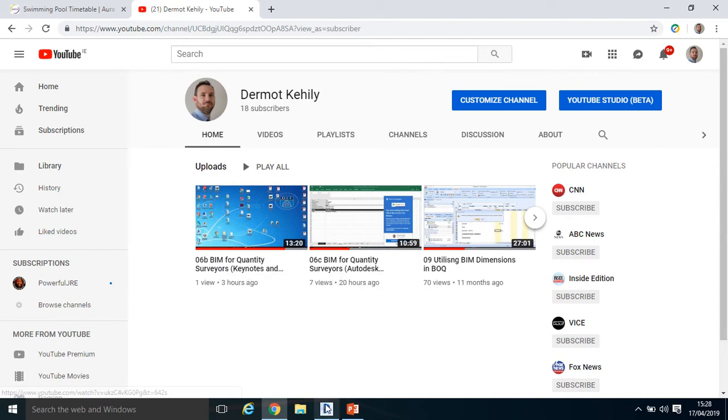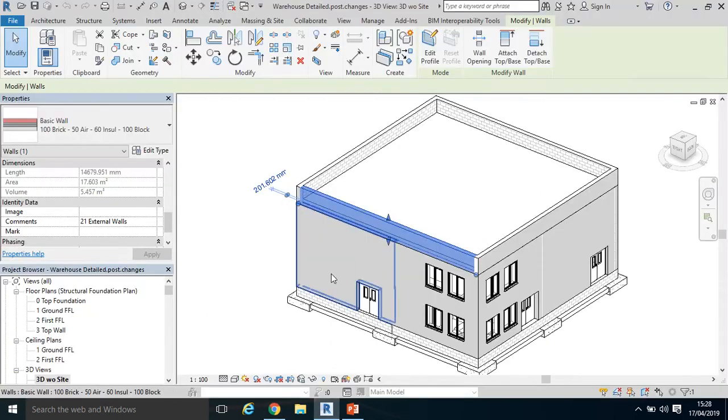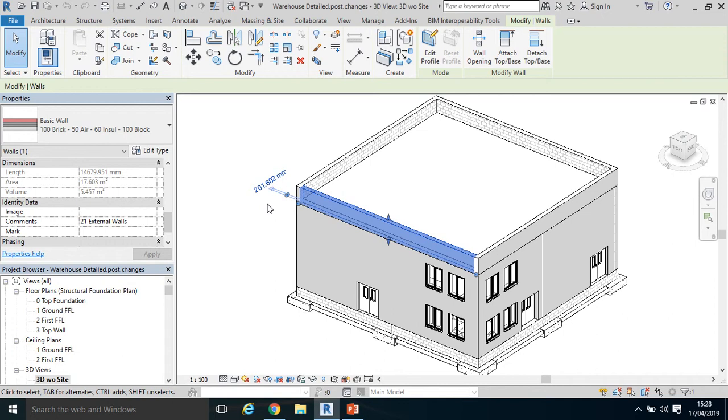This particular video shows us how to add QS IDs or QS work breakdown structures using the shared and project parameters functionality in Revit.